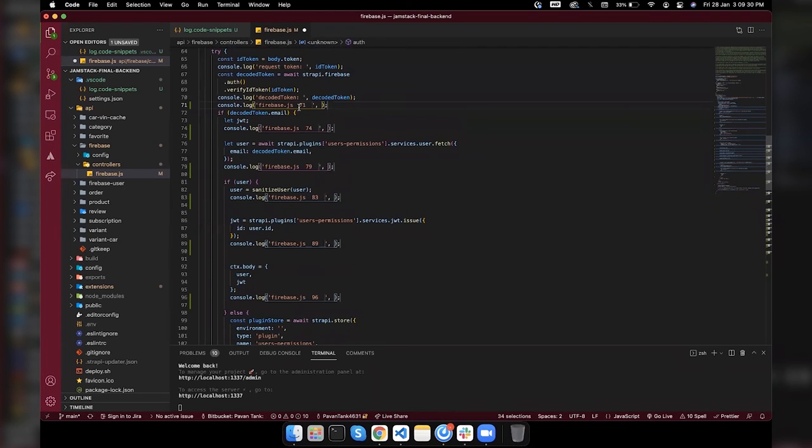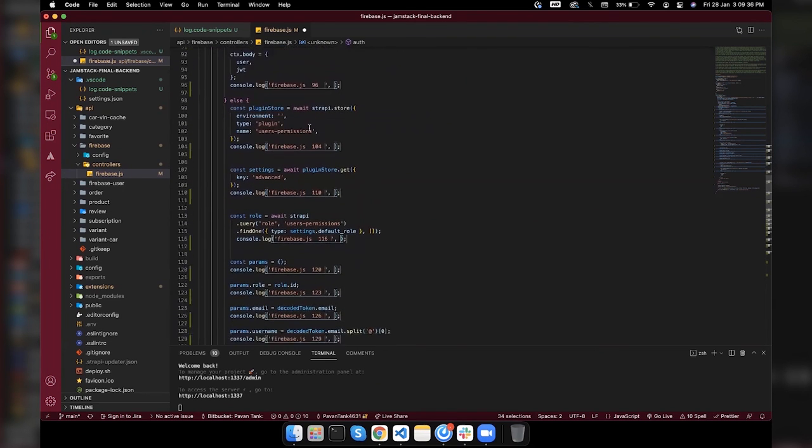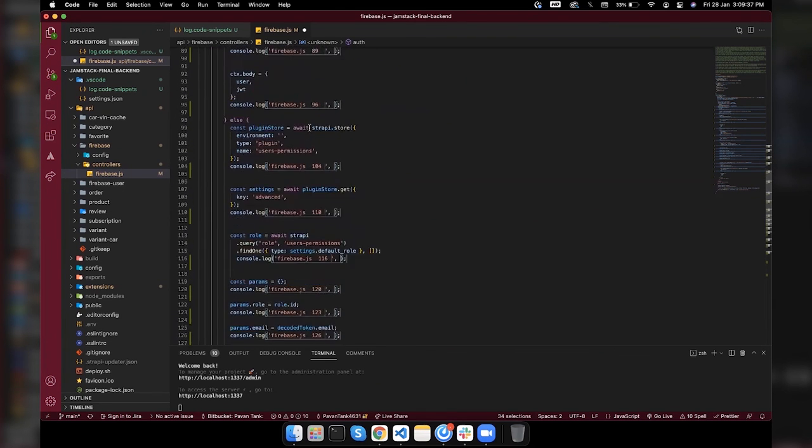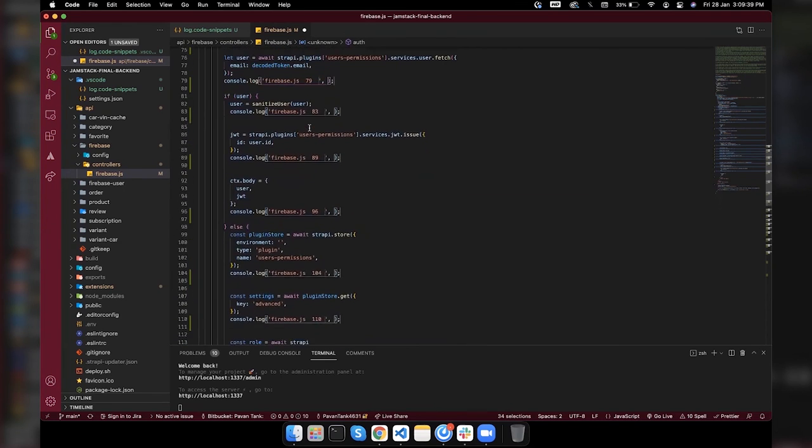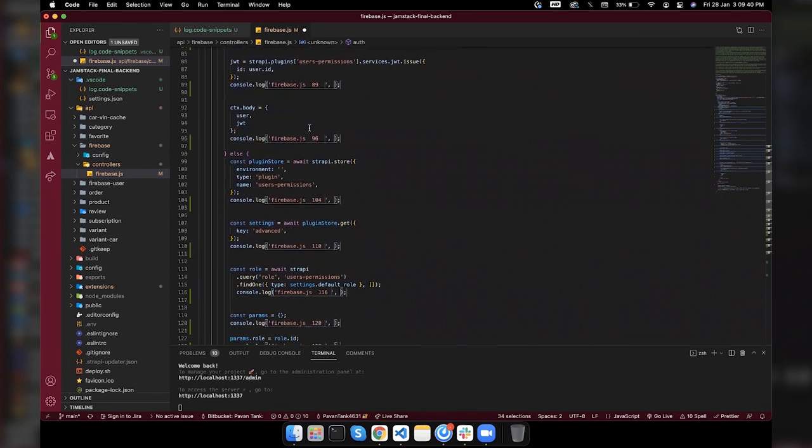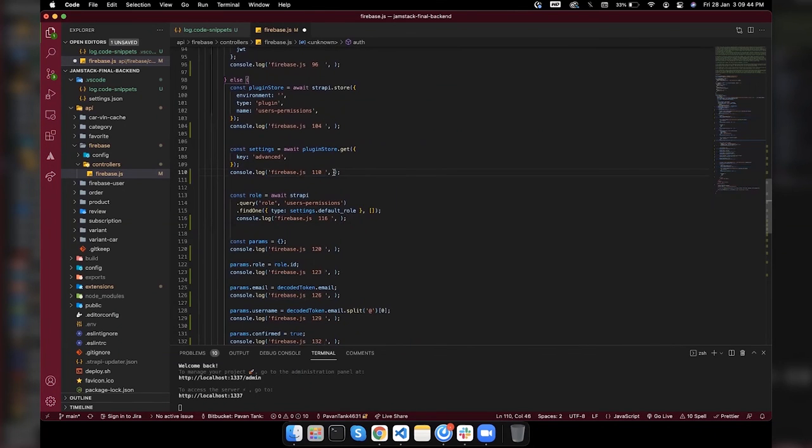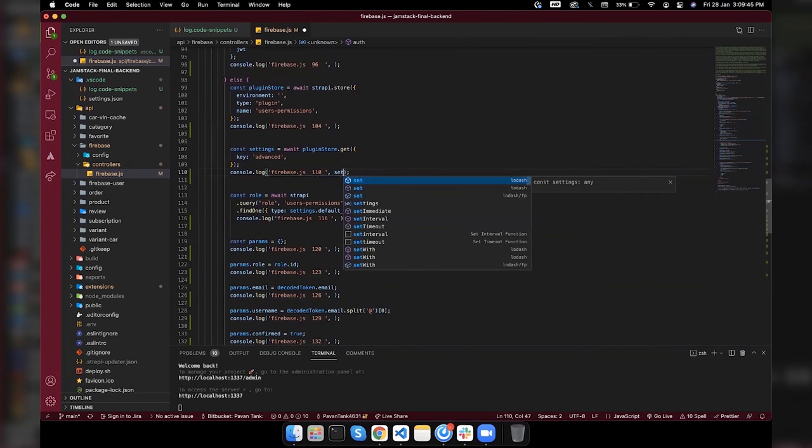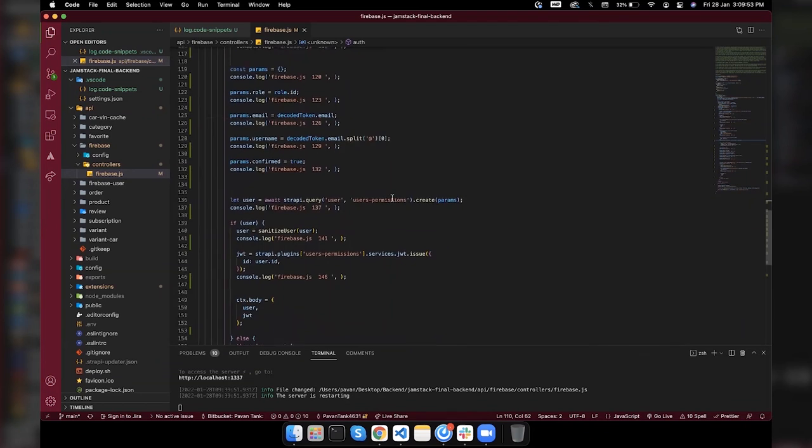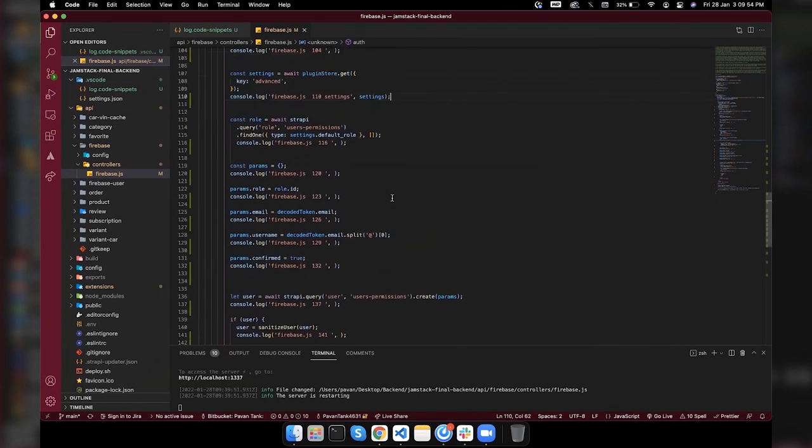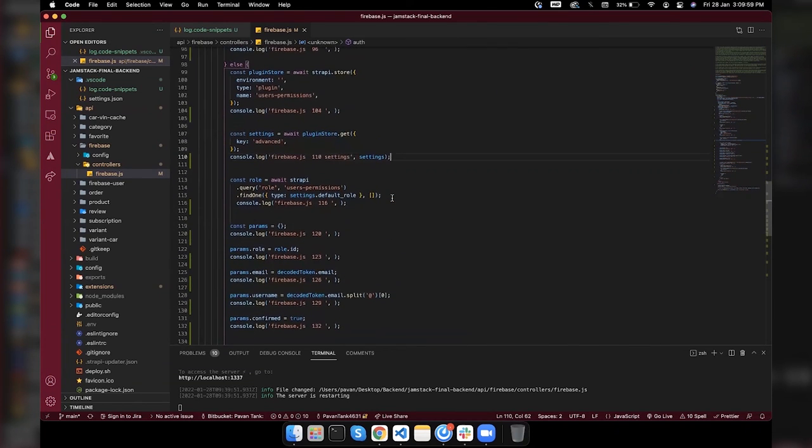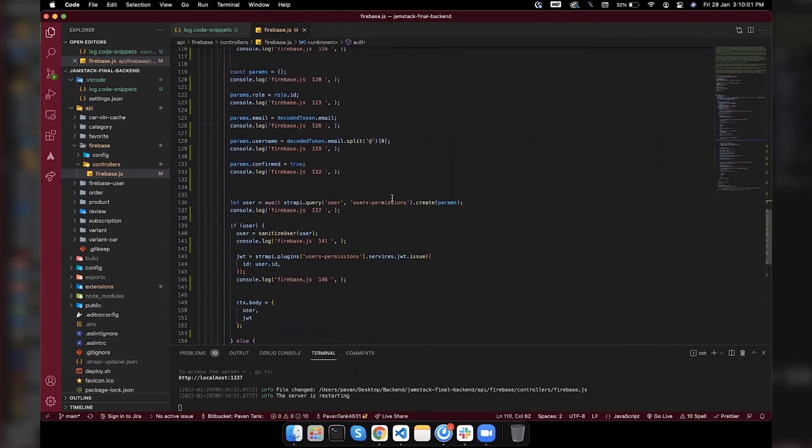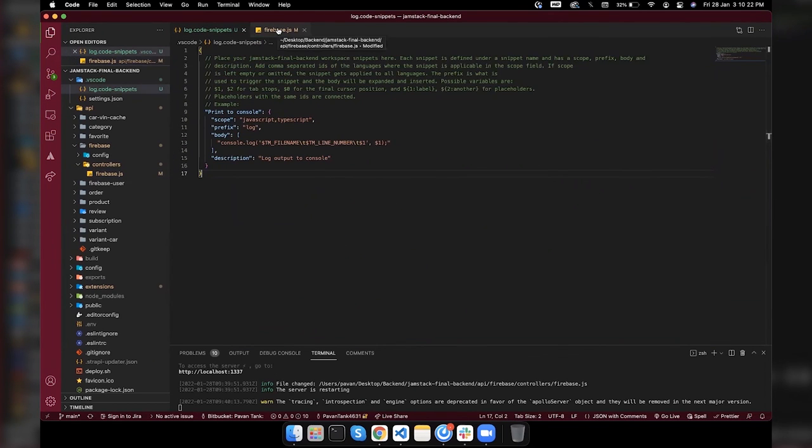We can also log some values like settings. If I want to add settings here, I can do that and I can print as a string here. So this is how VS Code multi-selection and console log snippet works. Does anybody have any questions? Okay, then I guess we're done.